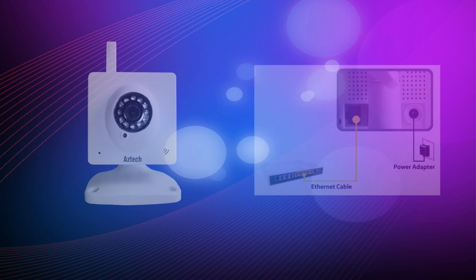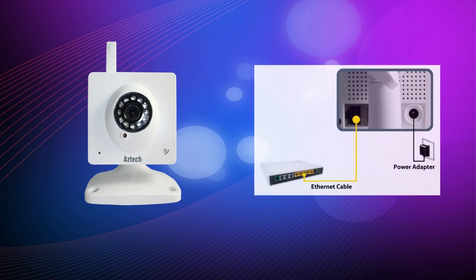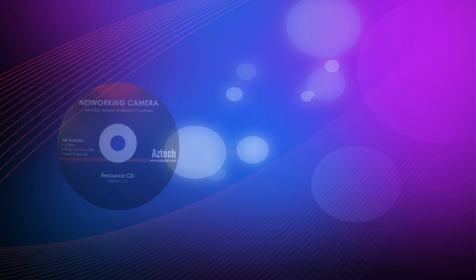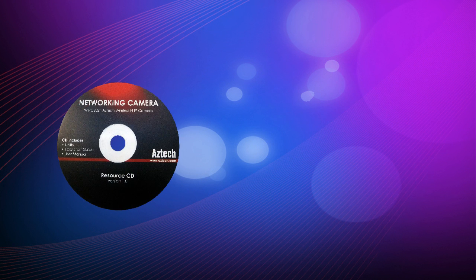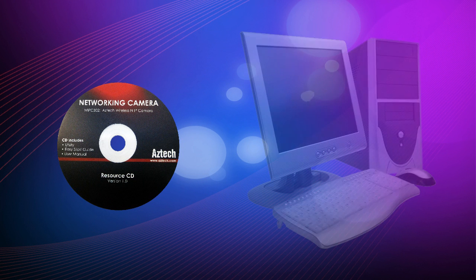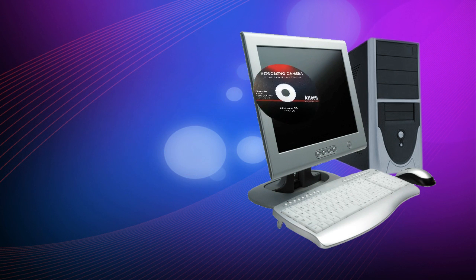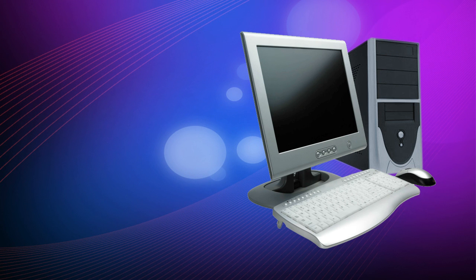After installing your Aztec WIPC302 IP camera on your existing network, insert the resource CD of the WIPC302 IP camera on your computer's disk drive. Copy and paste the utility on your computer's desktop.